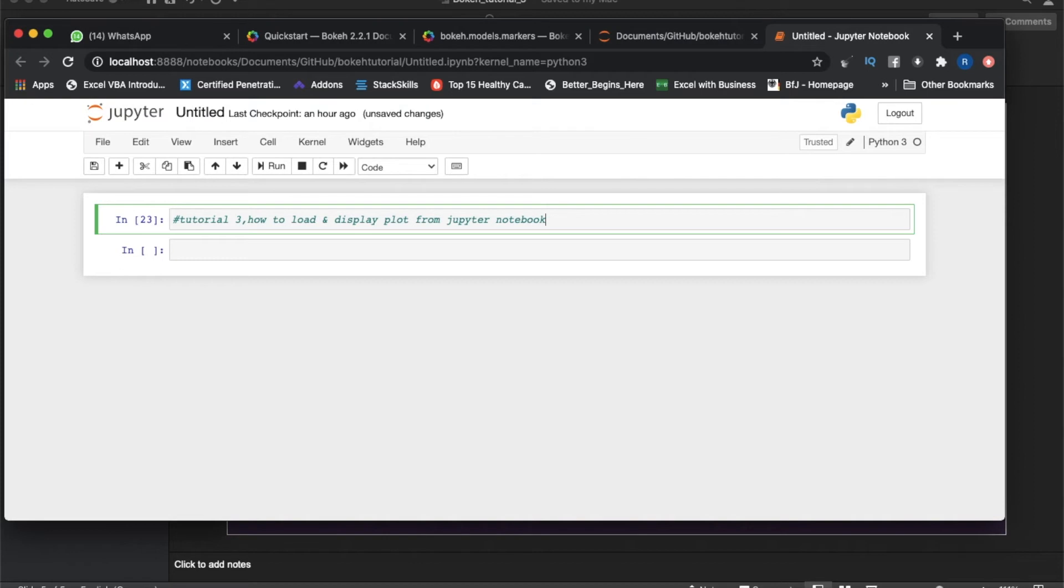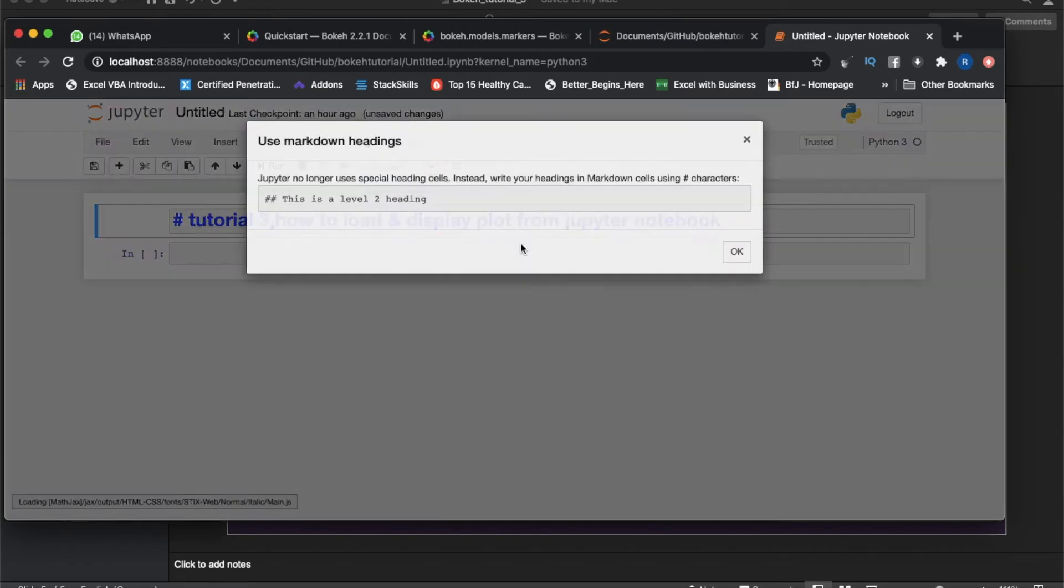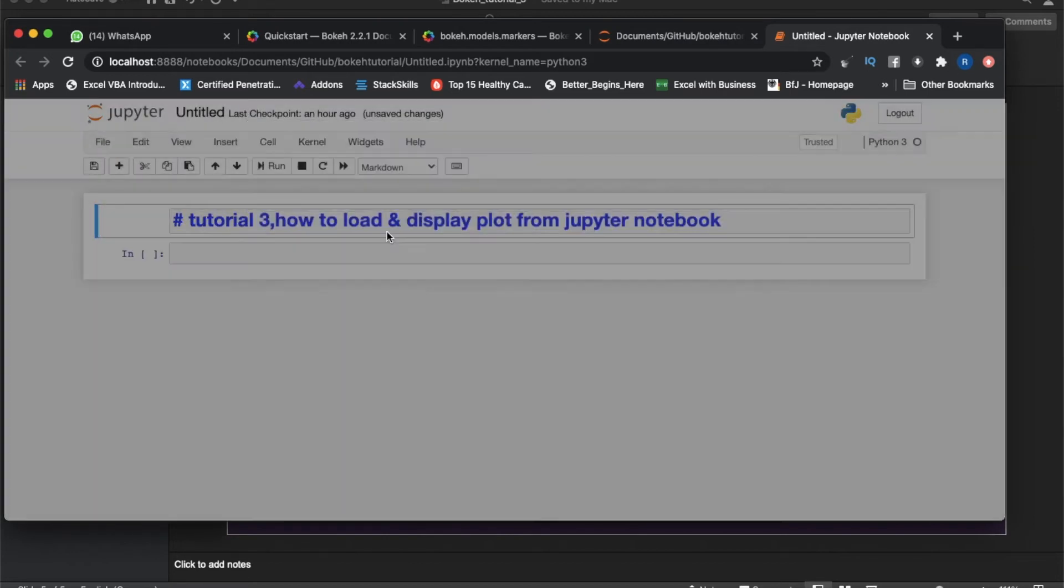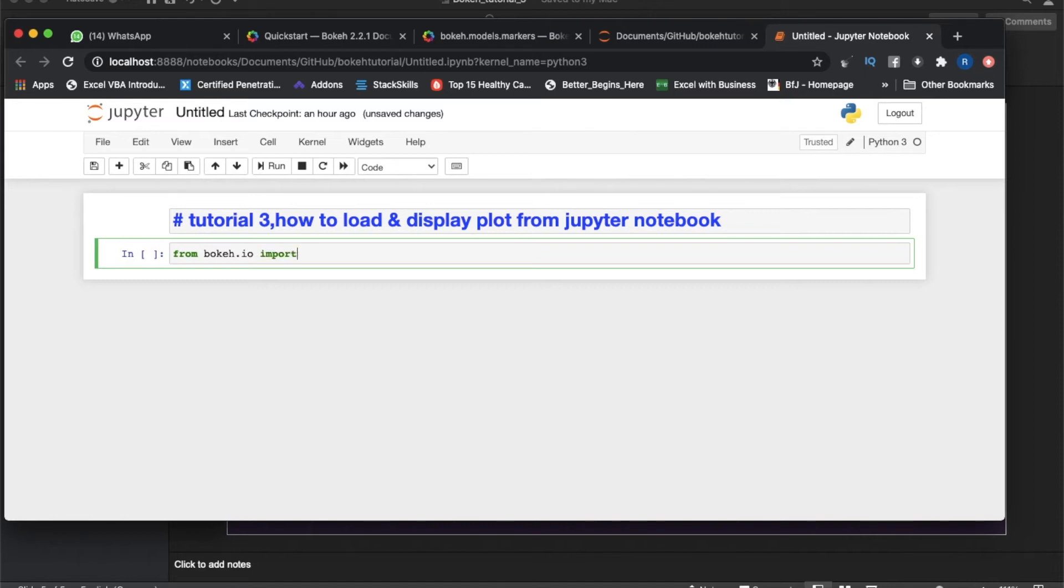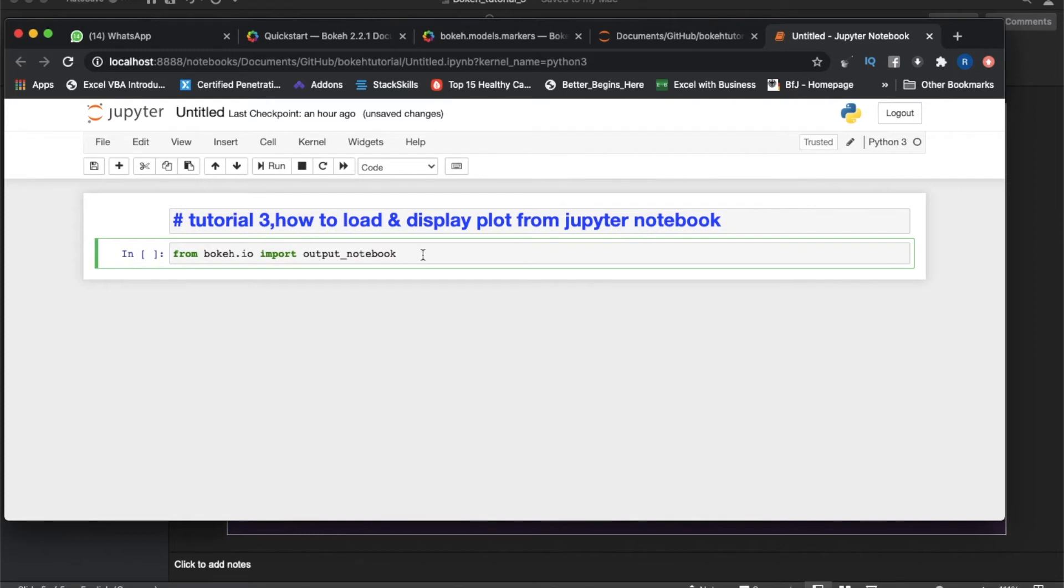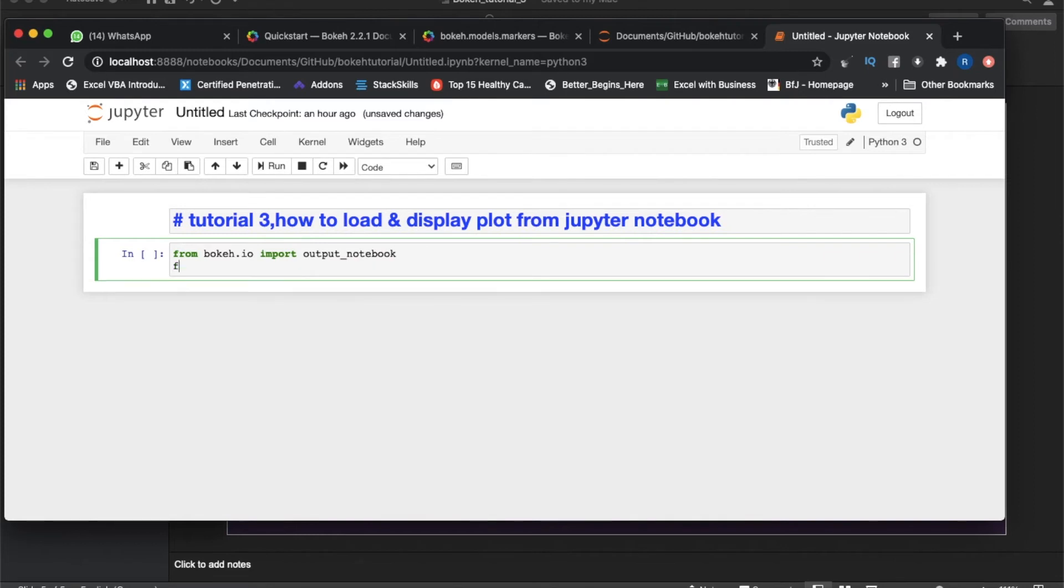First thing first. It will be from bokeh.io - here's a new thing, dot io interface - and from there we have to import output_notebook.